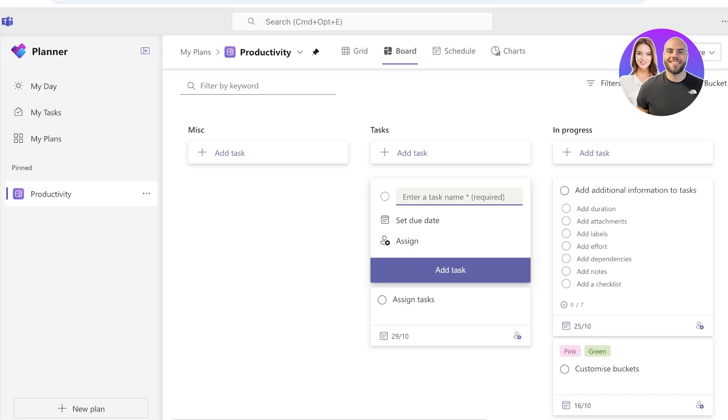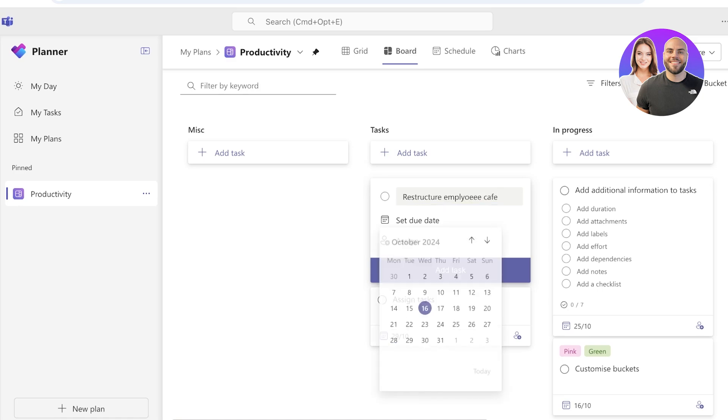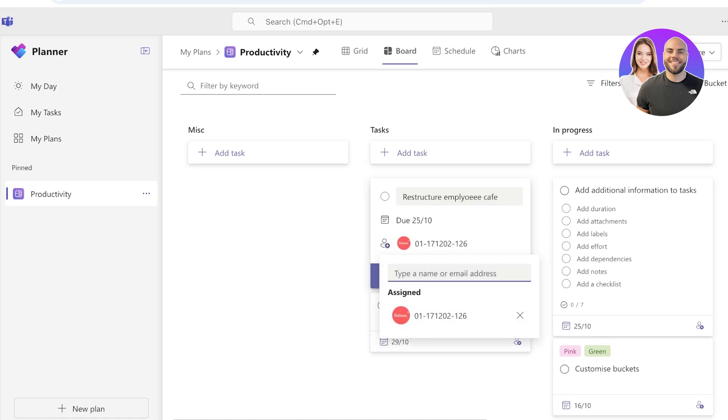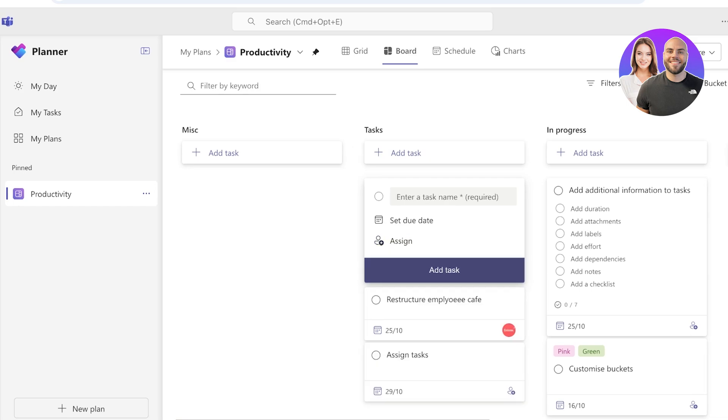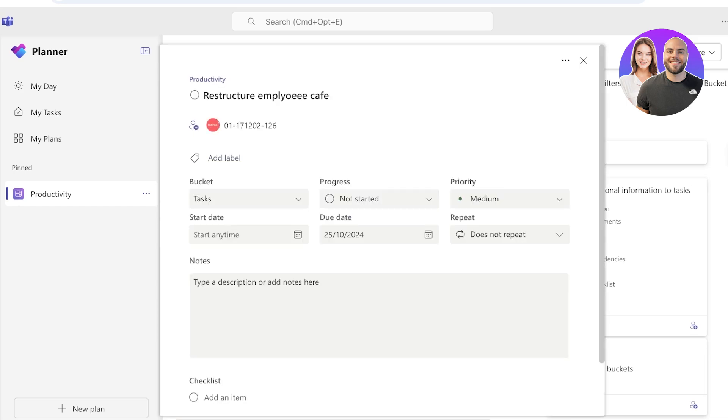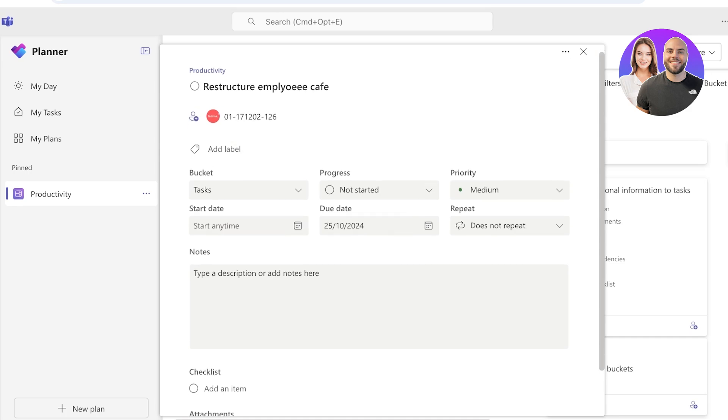So it is going to be: restructure employee cafe. And then I can set a due date for this task and I can also assign this. Obviously I'm going to assign this to myself, and then once I've created this I'm just going to click on Add Task.